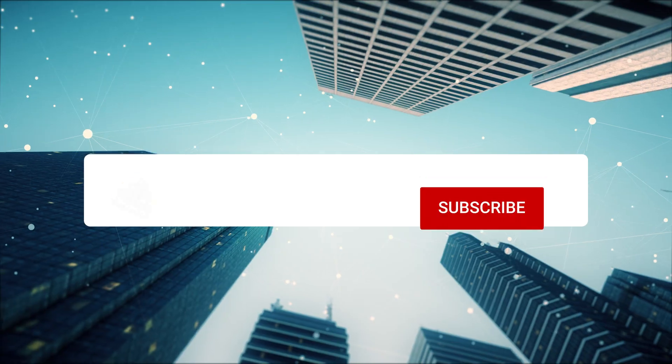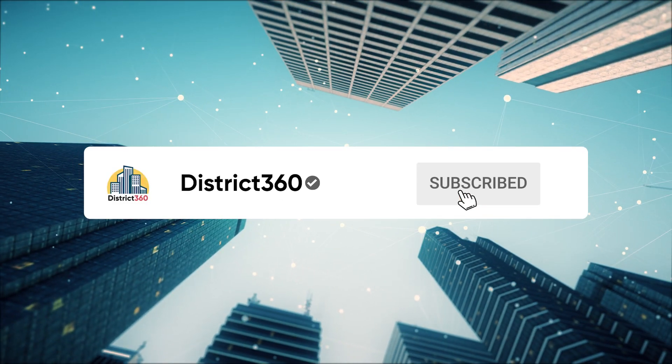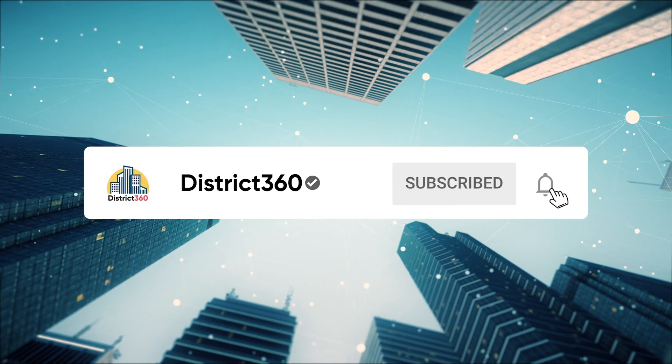Hi everyone! Welcome back to the District 360 YouTube channel. Today I'm excited to walk you through the steps to integrating Salesforce with your Outlook.